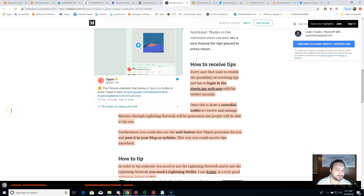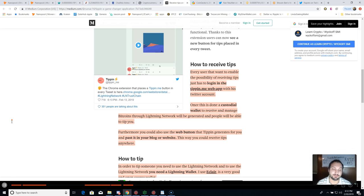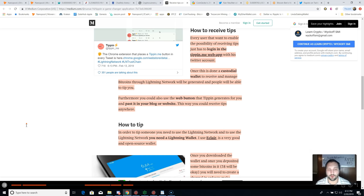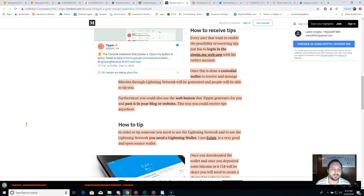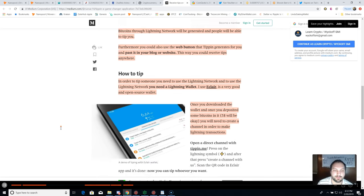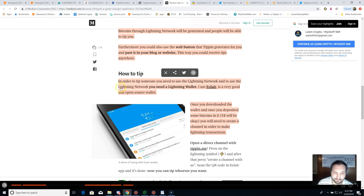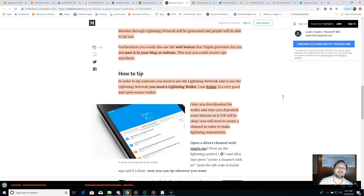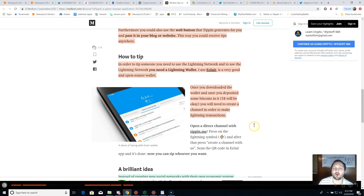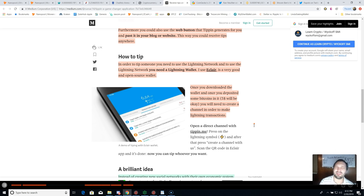Once this is done, a custodial wallet to receive and manage bitcoins through the Lightning Network will be generated and people will be able to tip you. Hopefully I can send you guys some satoshis and you can send me some as well for some good content. You could also use the web button that Tipping generates and paste it into your blog or website. This way you can receive tips anywhere that you can paste a URL. To tip someone, you need to use the Lightning Network, and to use the Lightning Network you need a Lightning wallet. They recommend Eclair wallet, an open source wallet.